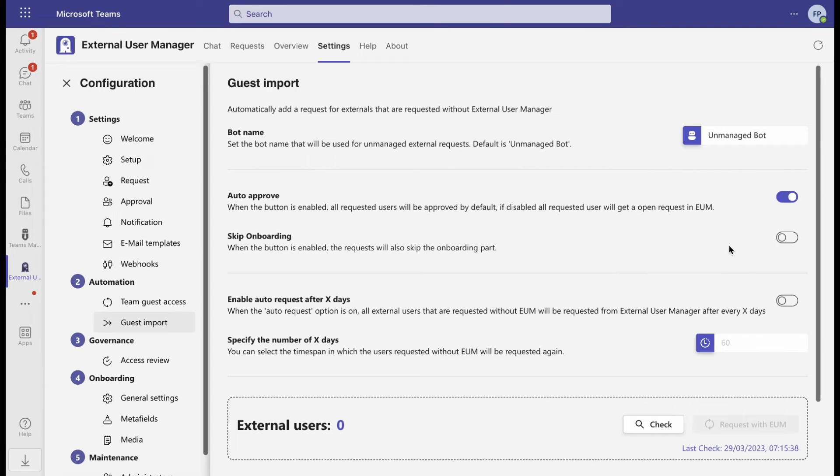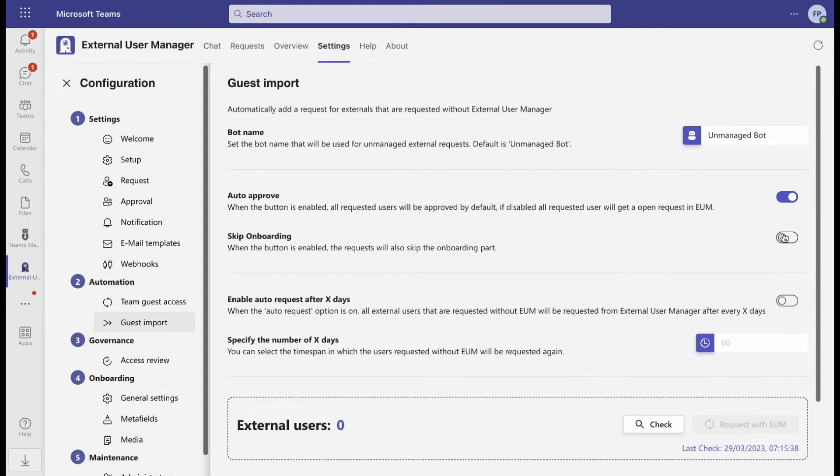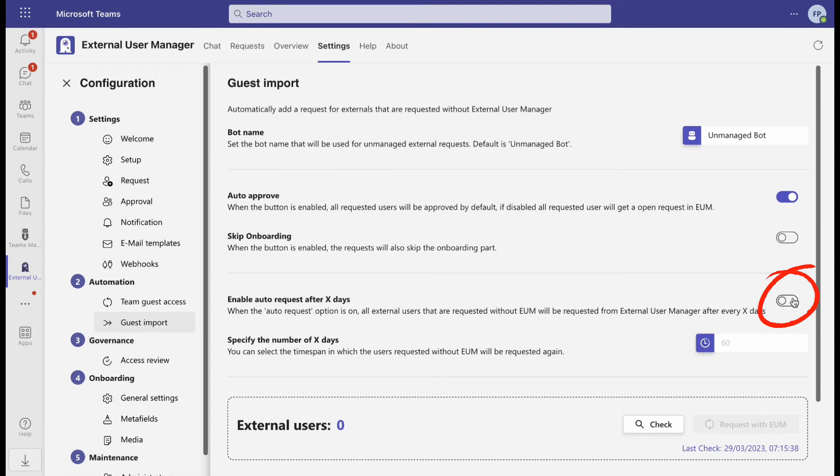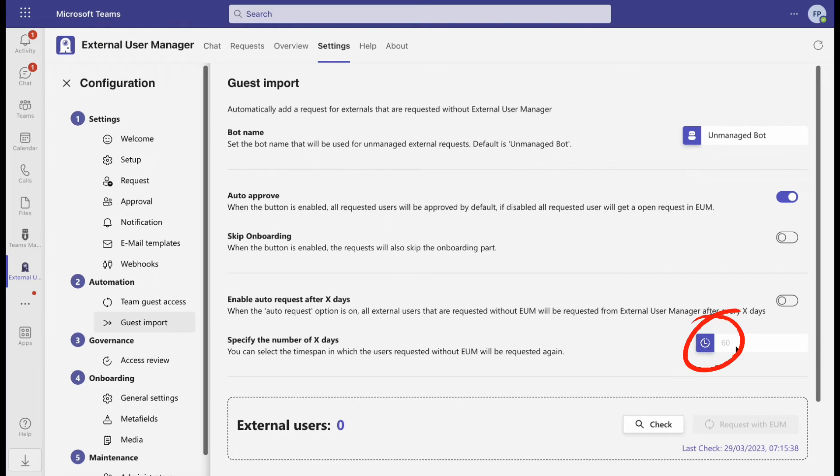You also have an option to let the guests start or skip the onboarding process. Moreover, you can automate the reporting process and determine how often and at what intervals the bot should look for unmanaged guests and start their request process.